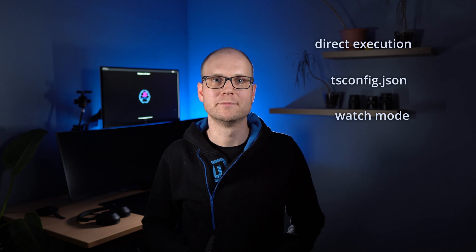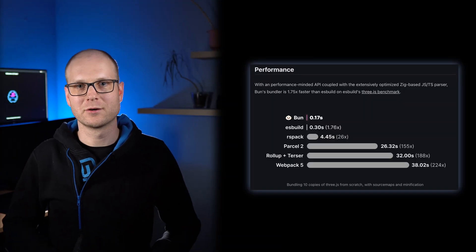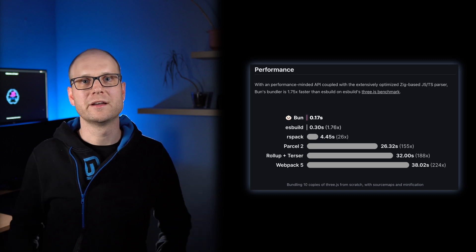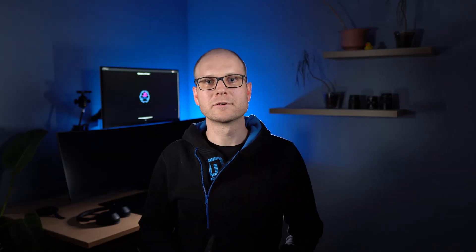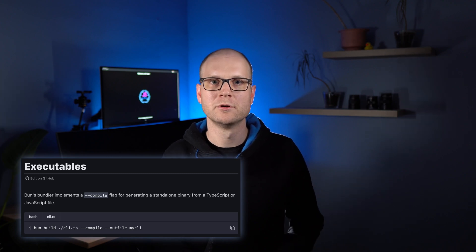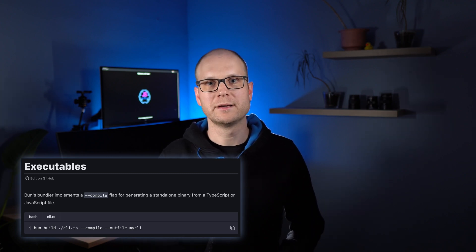BUN also comes with TypeScript support out of the box. TypeScript can directly be executed within BUN. The 'bun init' command creates a tsconfig file, as mentioned before, and the watch mode is supported here as well. This is great news for TypeScript backend developers. It also can be used to compile and bundle your code — it's even faster at compiling than ESBuild. BUN can even compile a single executable file for you with the BUN runtime included.